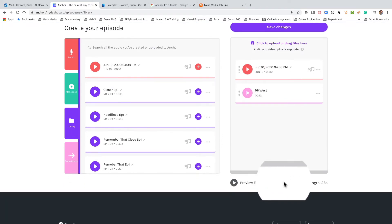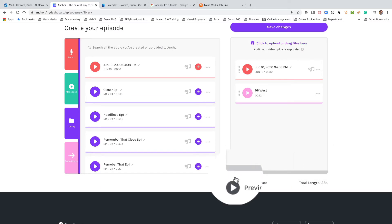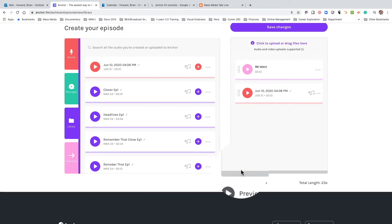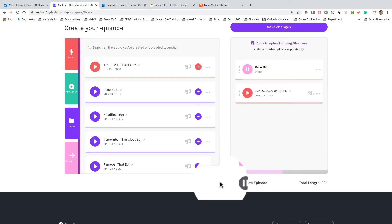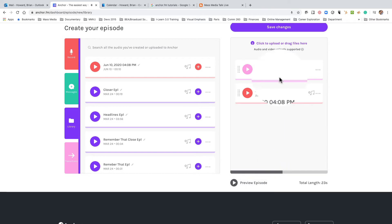Down here at the bottom you can preview your episode. Notice right now it's only 23 seconds long. Let me rearrange this — let's put the music first, then the voiceover. So they have those two in order, and you can see as you move down what you can do. Go to your library as you record things — you can record more and the library will have everything you've recorded in the past.